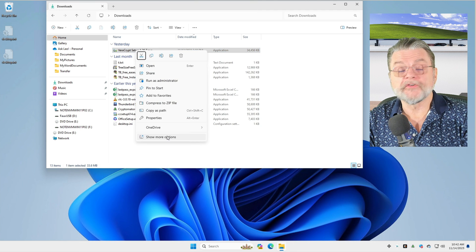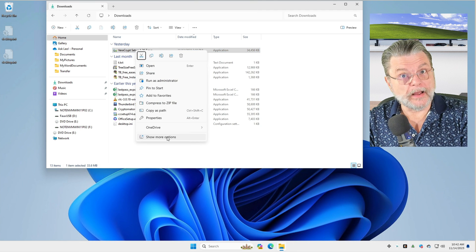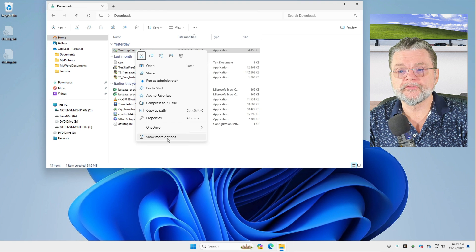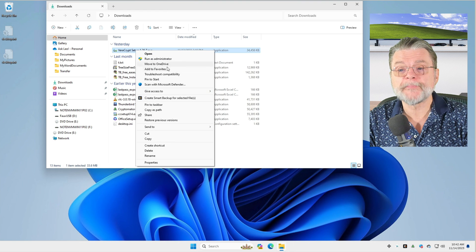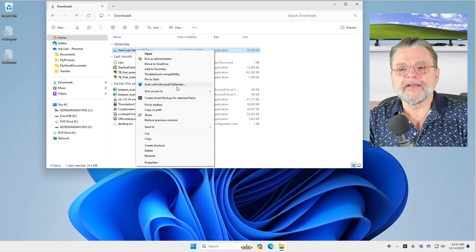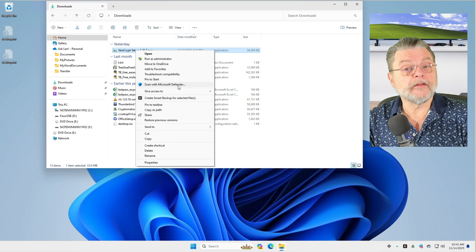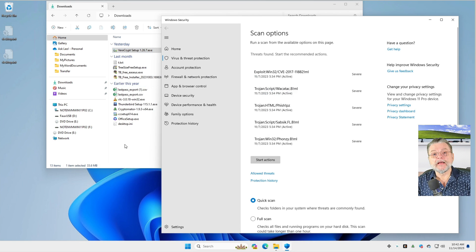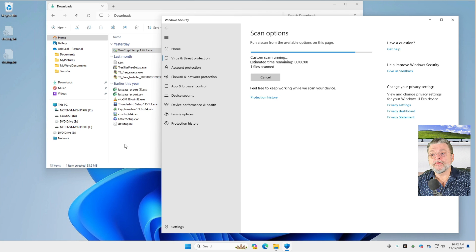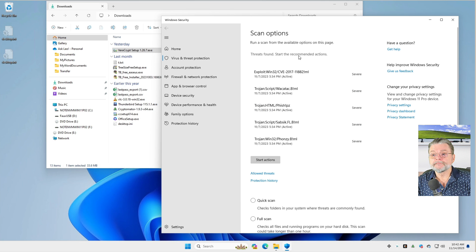In Windows 10, the option I want will already be on the pop-up menu. In Windows 11, we need to say Show More Options, because in this case we're going to scan with Microsoft Defender. And now it's going to scan the one file.